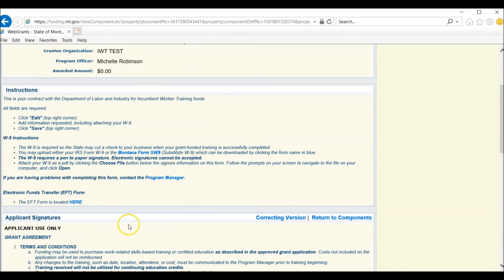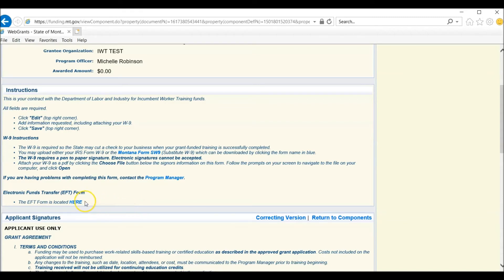The Electronic Funds form, if you elect to have an Electronic Funds Deposit, is located here.